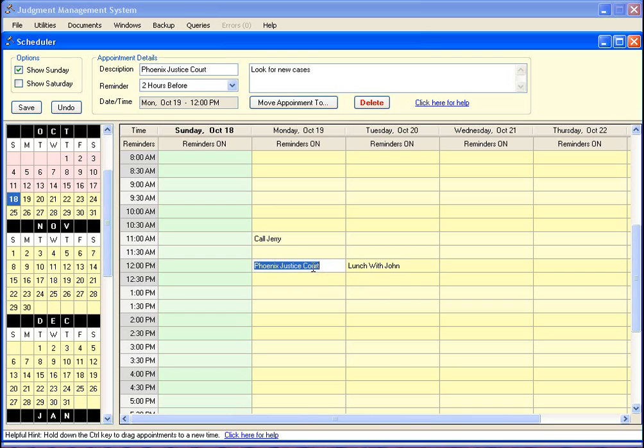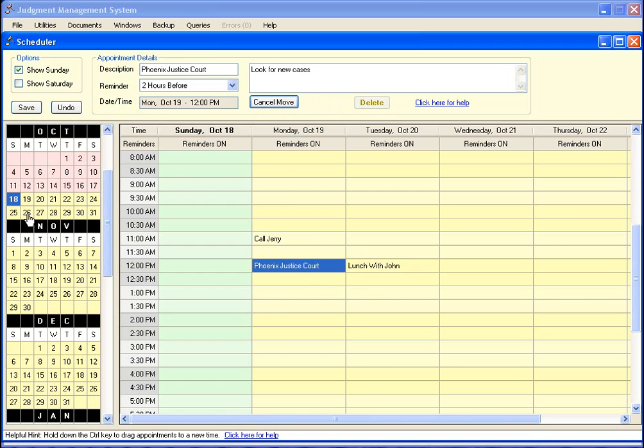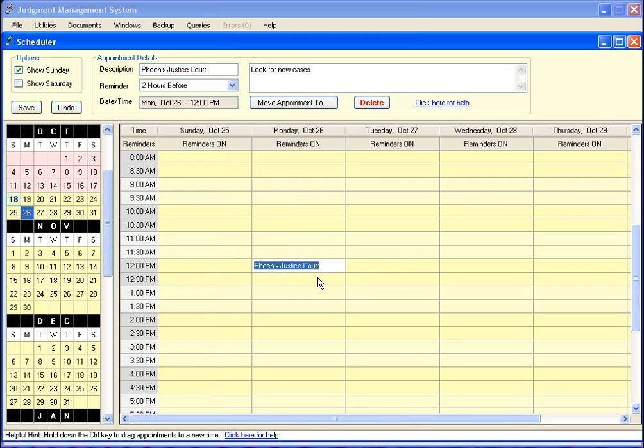Another thing I could do is let's say I want to move an appointment and I decide I'm going to do that next week. I can click on move appointment to and select next week in the calendar tool, then just click right there and now I have moved that appointment to next week.